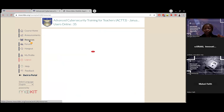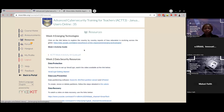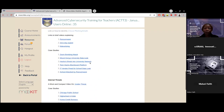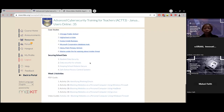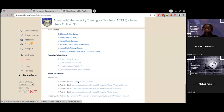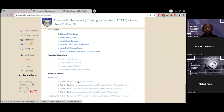Next we have resources. In resources, this is where you will get a lot of guides on how to do the activities for a specific week. For example, week one activities — all the guides are detailed right here. When an instructor references resources, you click on resources and, under that specific week, you'll be able to get all the guides for the activities you are required to do.